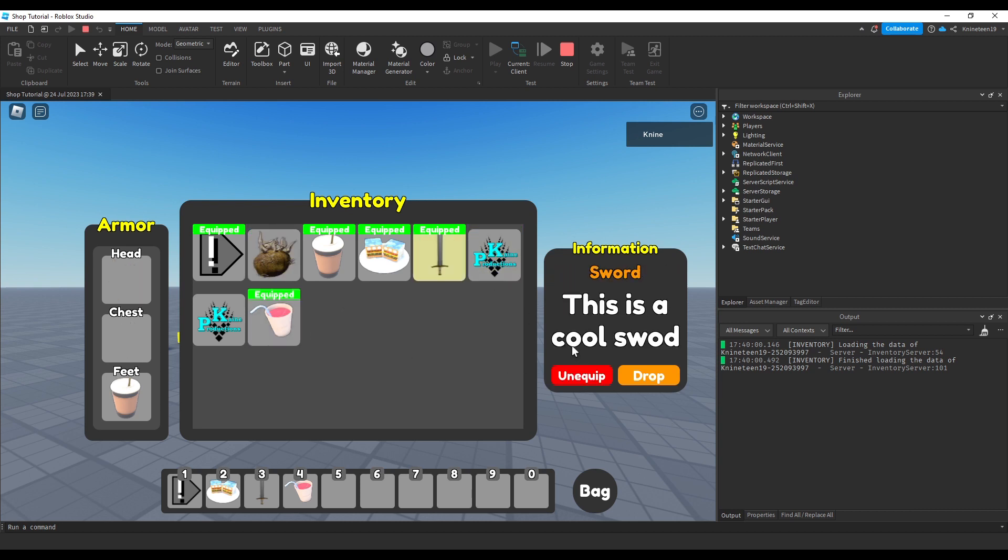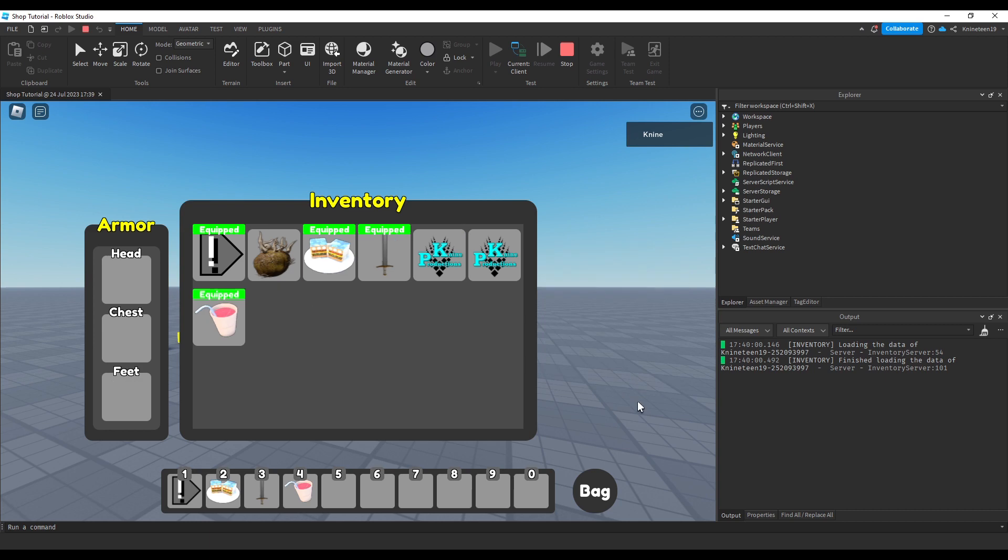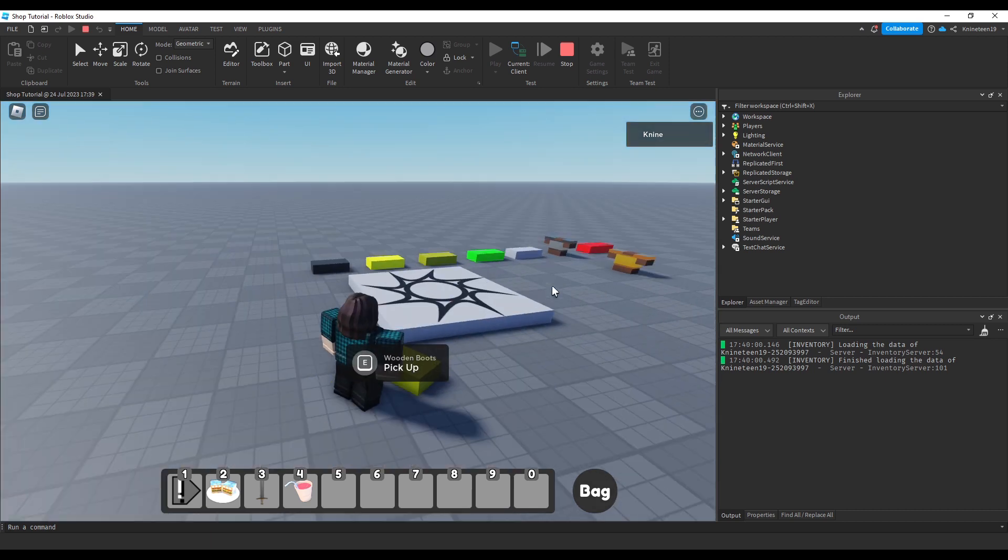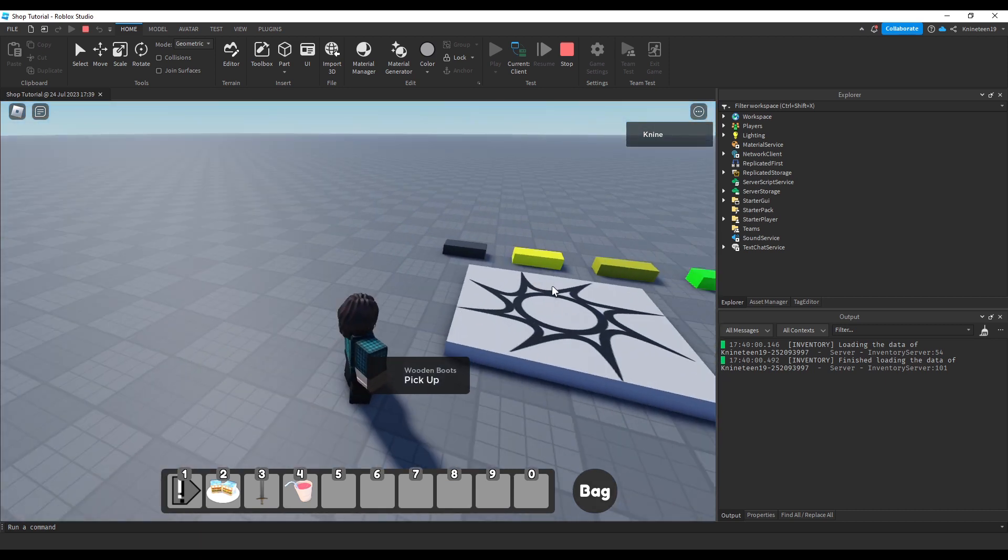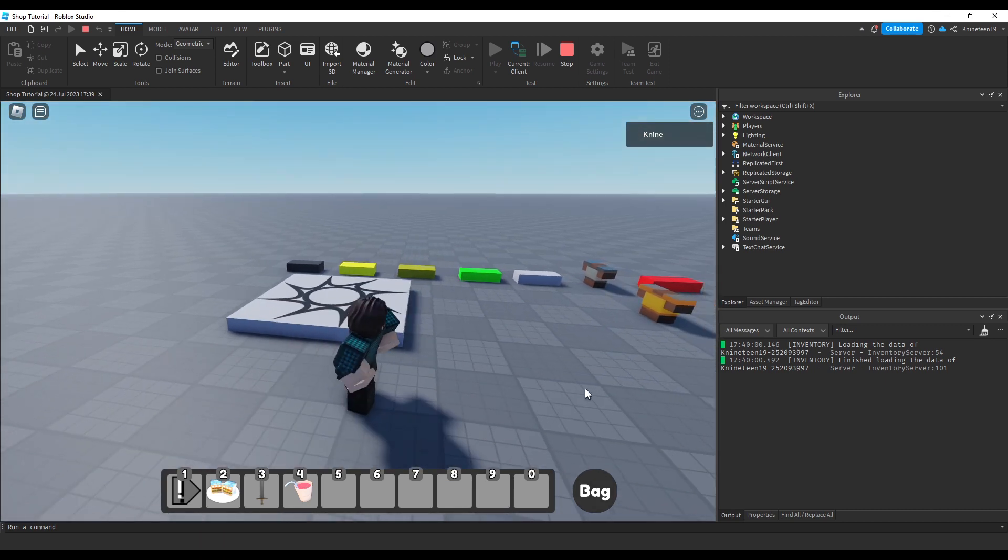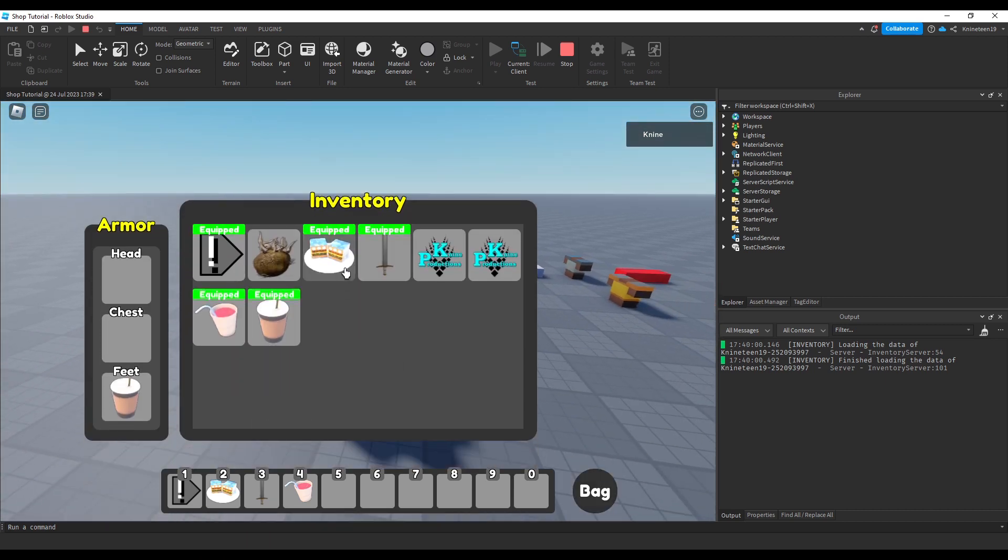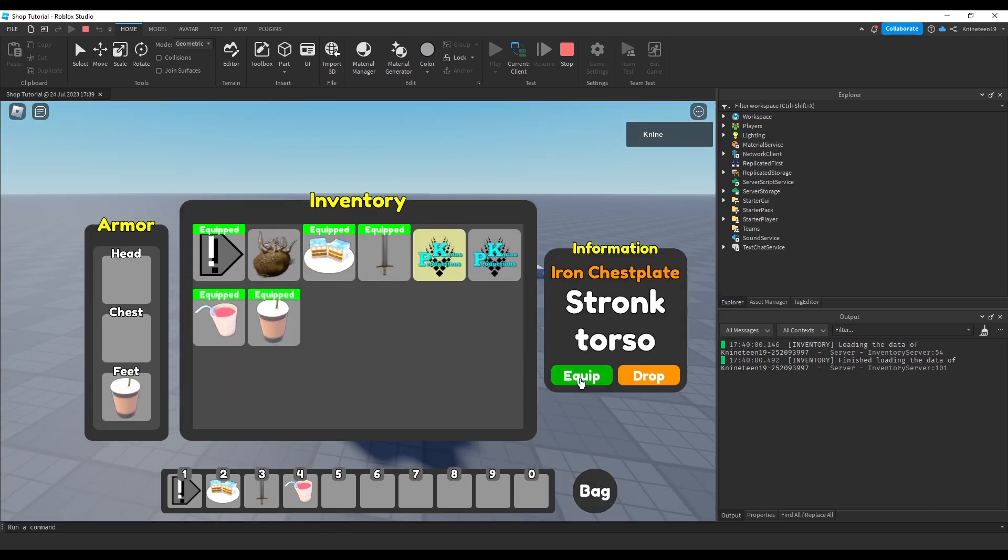If you have your own inventory already or just want to use the default Roblox backpack, it will work the exact same way, as the inventory just tracks tools being put into the player's backpack.